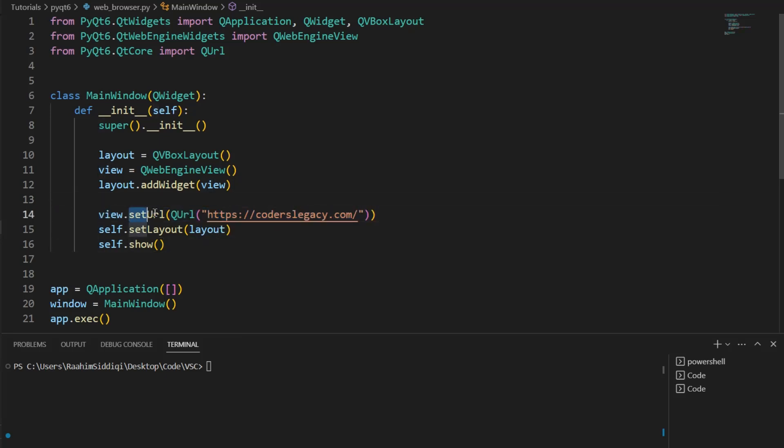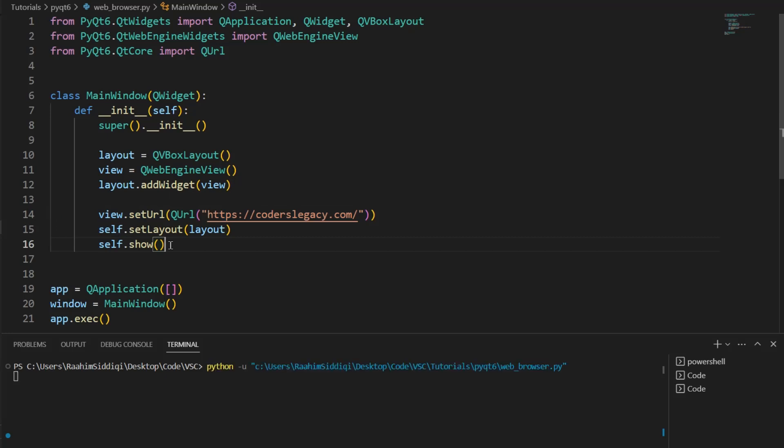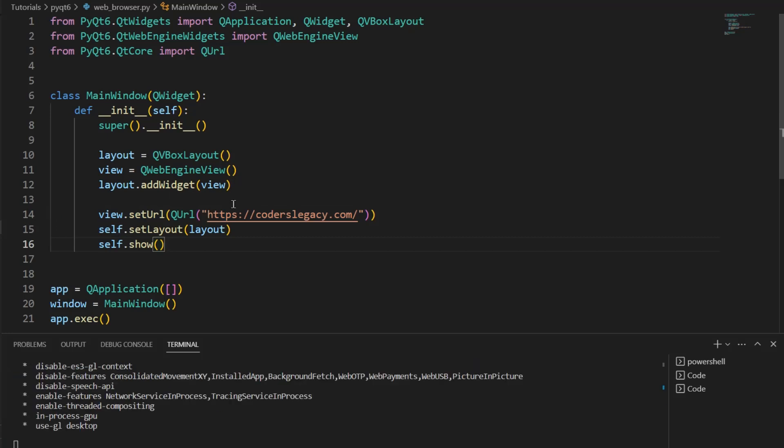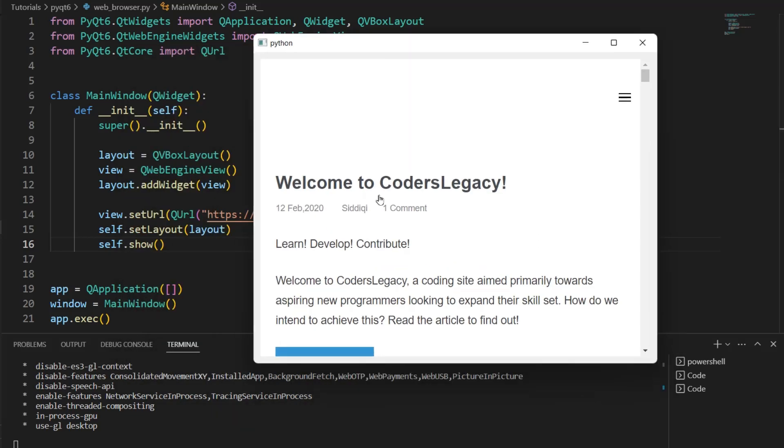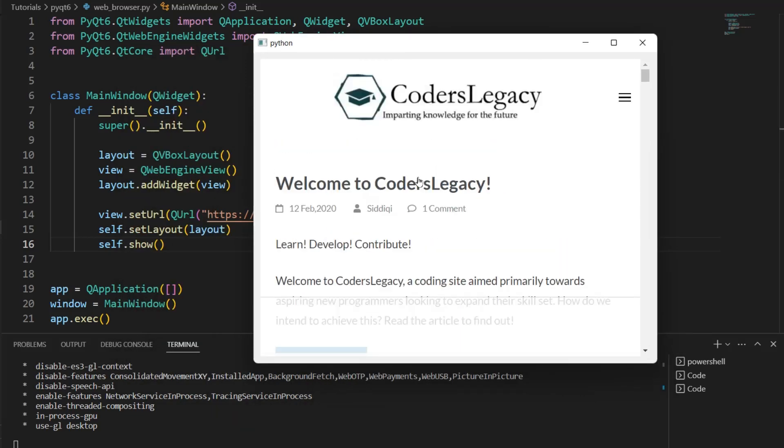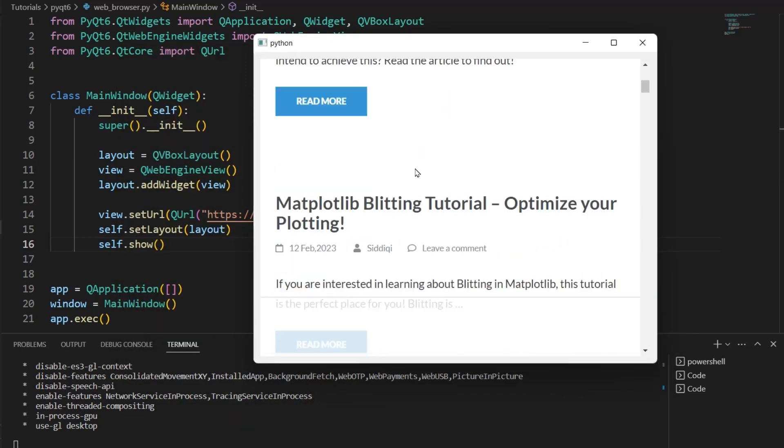Set URL, then using QUrl, we load this URL. So if I run this code now, it's going to load my website, coderslegacy.com. See? Right here. Pretty cool, right?